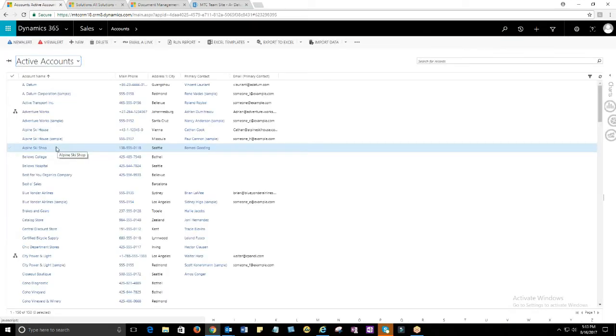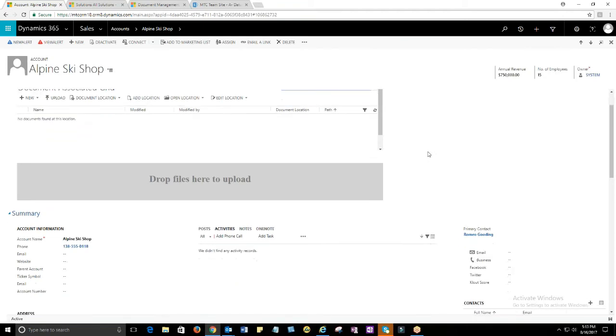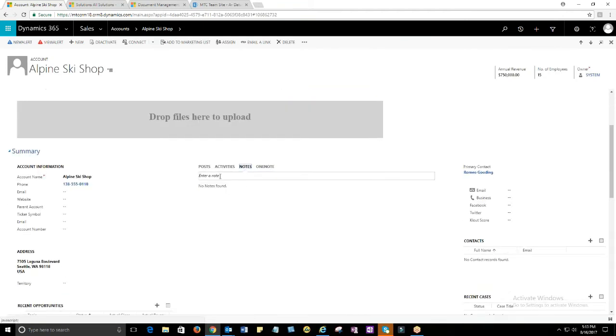From SharePoint configuration, select the entities of your choice and configure it. For instance, I choose account entity here. Let me check how it works with the account entity.